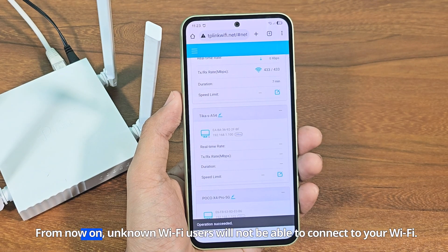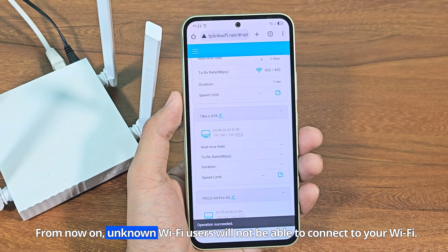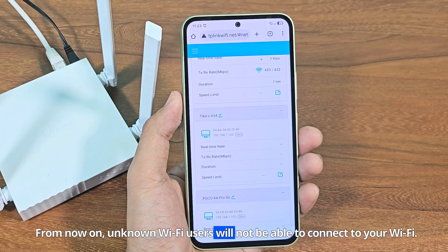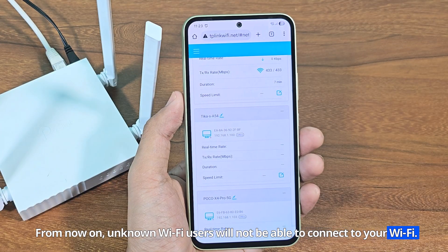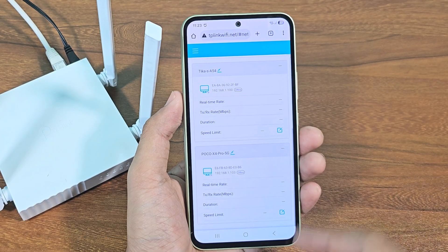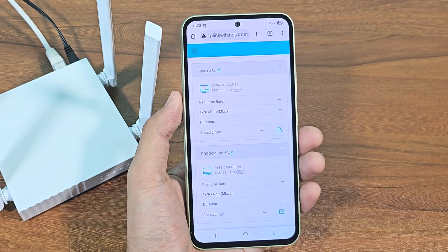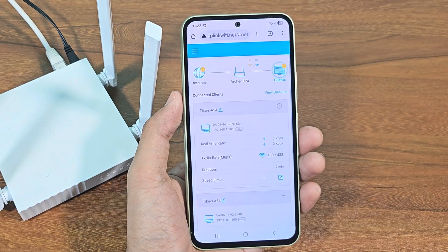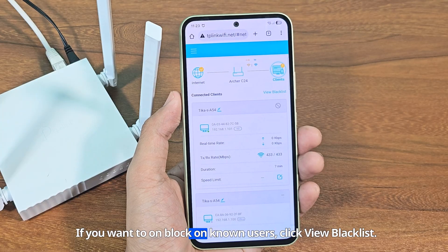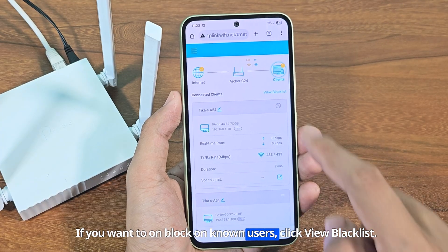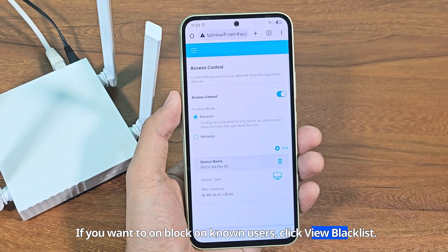From now on, unknown Wi-Fi users will not be able to connect to your Wi-Fi. If you want to unblock unknown users, click view blacklist.